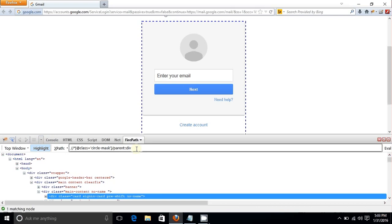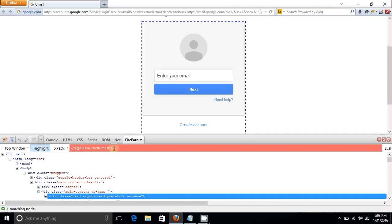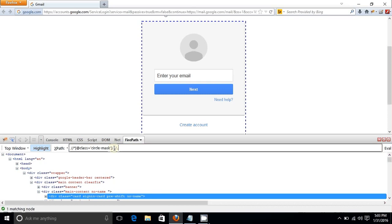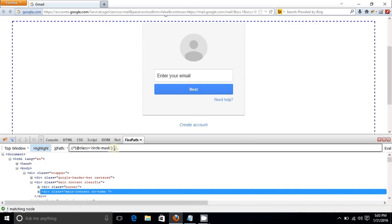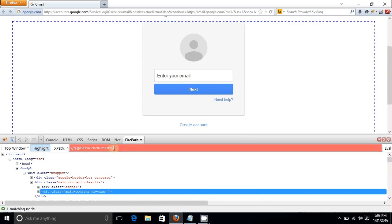Instead of typing 'parent::div', you can directly use double dot (..) to go to the parent. Adding another forward slash and double dot moves you to the grandparent. This way you can keep moving upward through ancestor nodes.